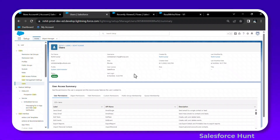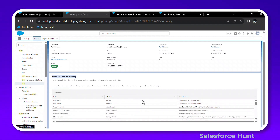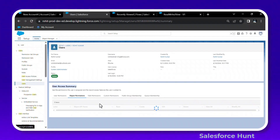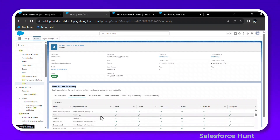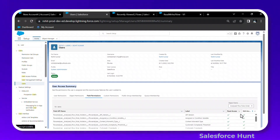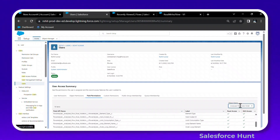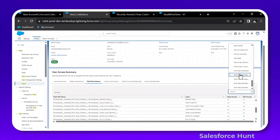The User Summary section shows user permissions, last login, username alias, and more. You can see all user permissions and object permissions — including Read, Create, Edit, Delete, View All, and Modify All. Field permissions show read and write access level for each field, and you can also change the object to view permissions for different objects.